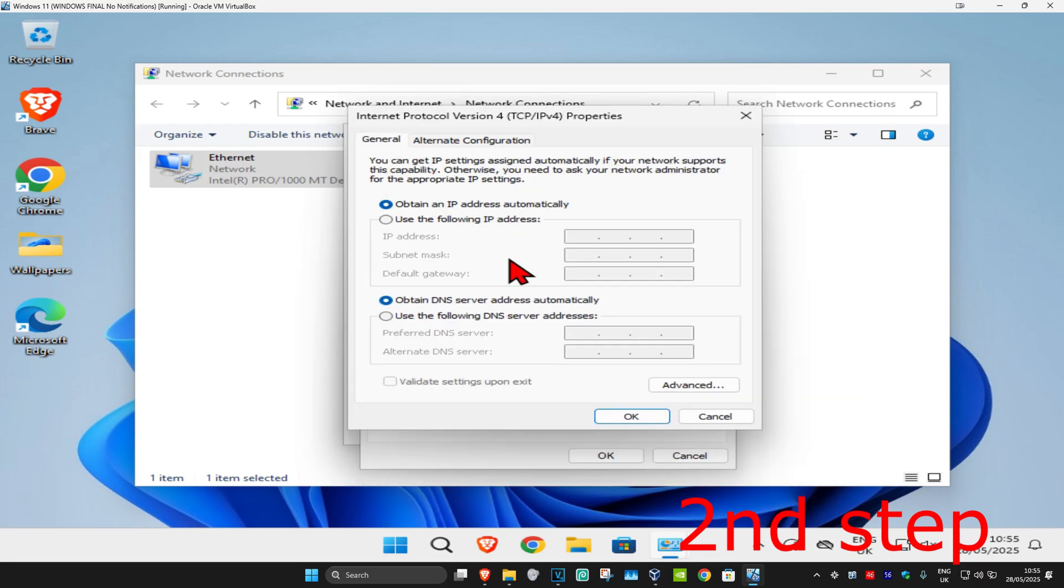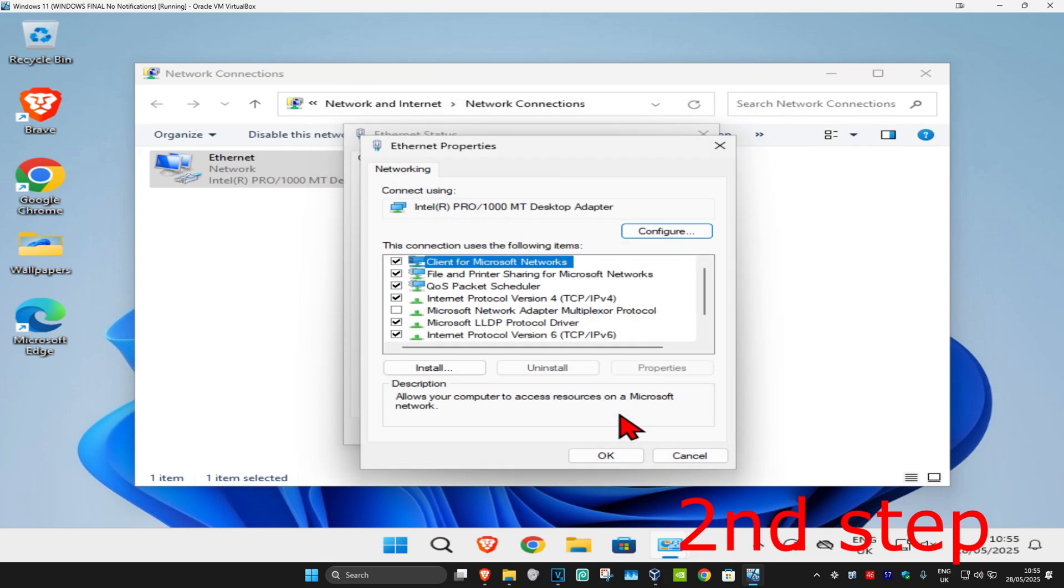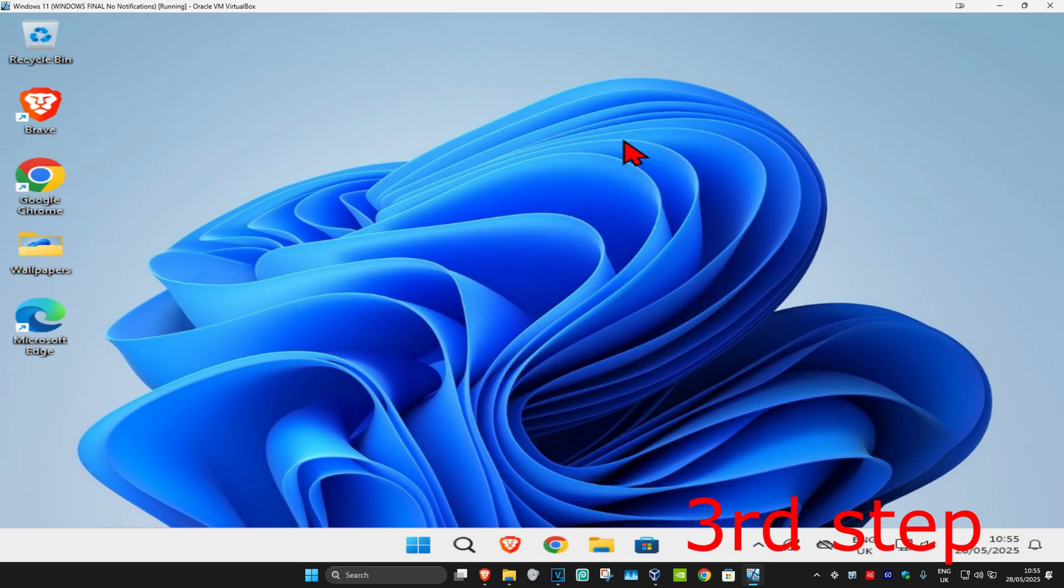Make sure that you have 'Obtain IP address automatically' selected. Now under it, you want to select 'Obtain DNS server address automatically' as well. You just want to keep this on the default options and click OK.